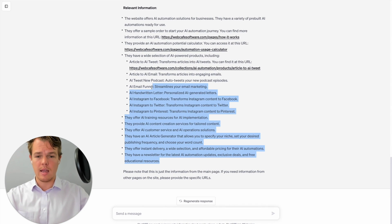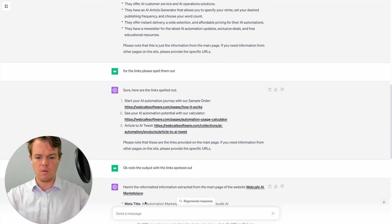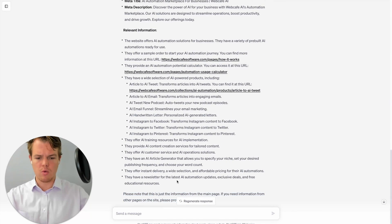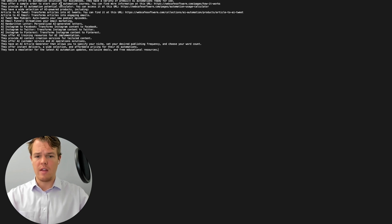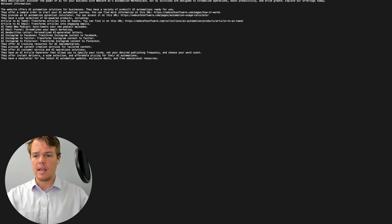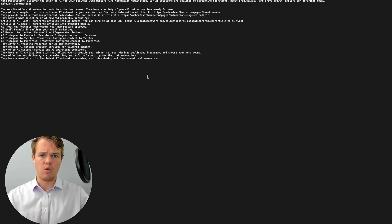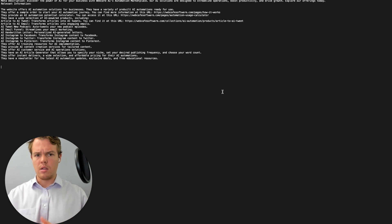From here, we copy that output and format it correctly in the text file. We'll label it as 'Homepage website' with a semicolon, paste all the information, and add more context by labeling it 'This is all the data for' followed by the website URL. That gives us our first formatted page for the website in the text file.